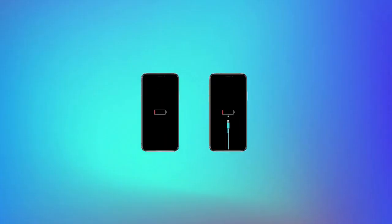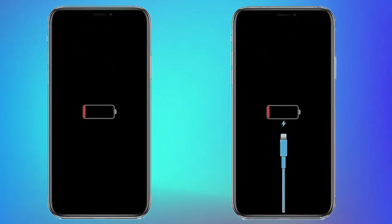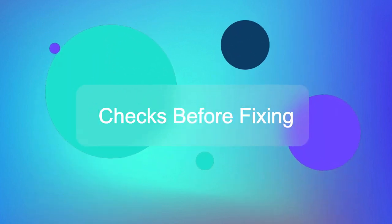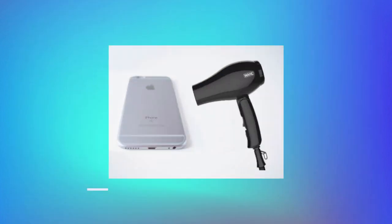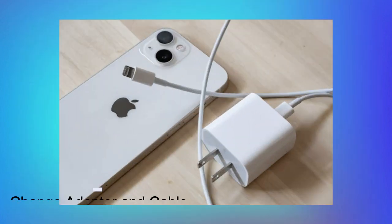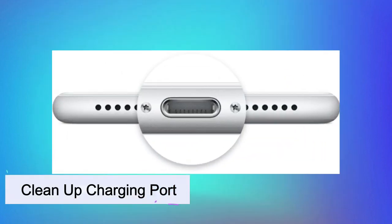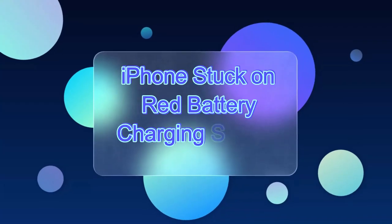The iPhone stuck on red battery charging screen problem is common. If you're curious to know how to get rid of this vexing problem, follow the below tips to check your device before fixing: drain the battery, use a hair dryer to lightly heat iPhone, change charging adapter and cable, clean up charging port. Then start to fix iPhone stuck on red battery charging screen.